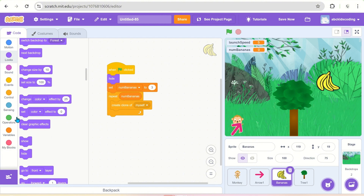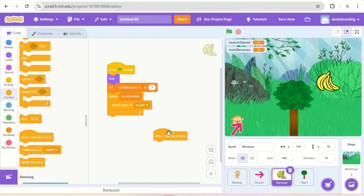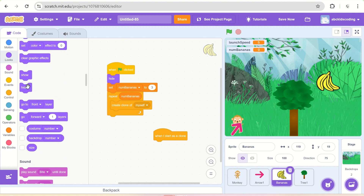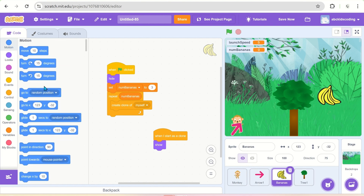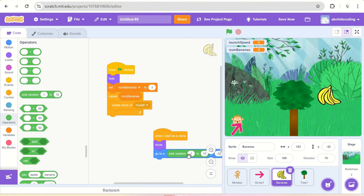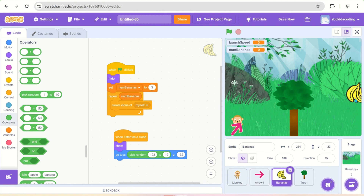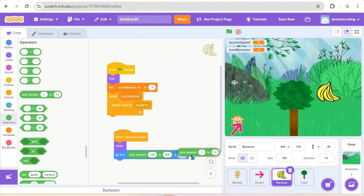Bananas will be hidden in the beginning. When the clone starts, it comes onto the screen. The bananas should be on the right-hand side of the palm tree — the x-coordinate should not be less than 122 or it will collide with the palm tree. So we use 'go to' with a random x between 123 and 200, and a random y between minus 140 and positive 140.